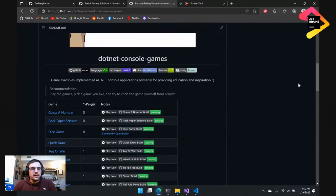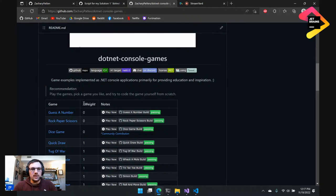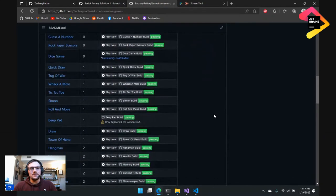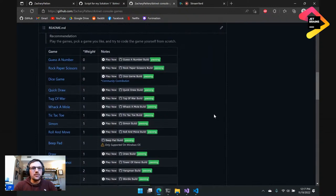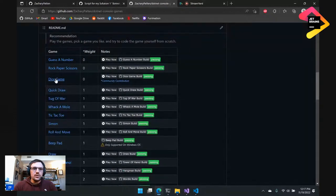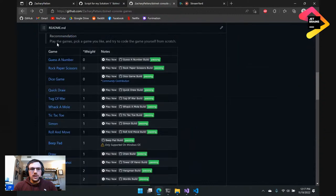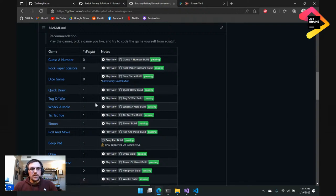As the name suggests, it's a collection of console games implemented in C#. They're organized by weight, and the idea being that if you're going to implement one of these — code it yourself from scratch — you probably want to start with the lower weight ones. Each game has its own README. If you click on the name of the game, it'll take you to a README for it. Each game also has a build status and a play now button. This is all on GitHub, all open source.